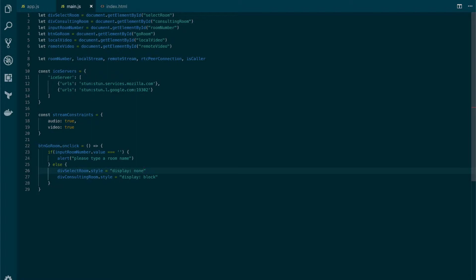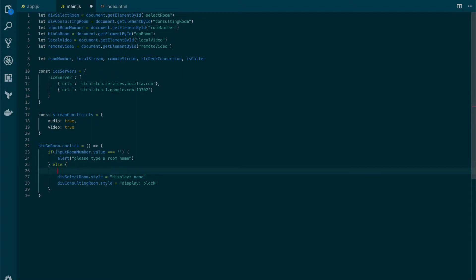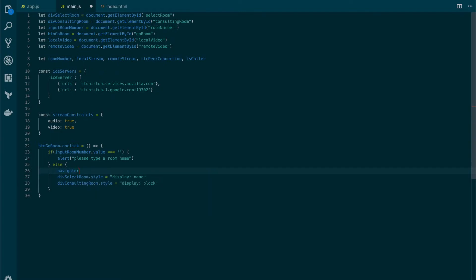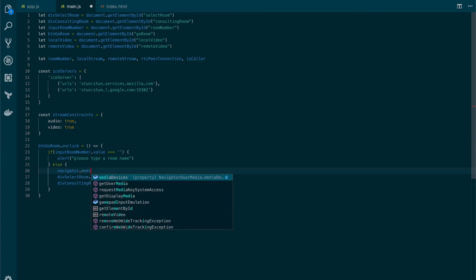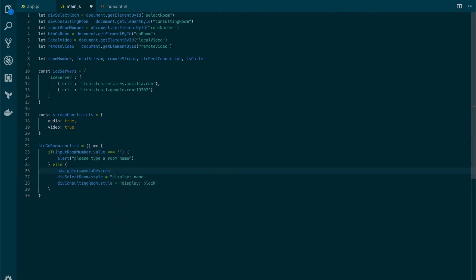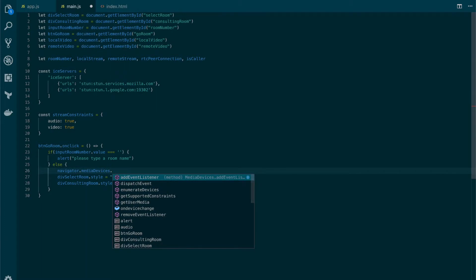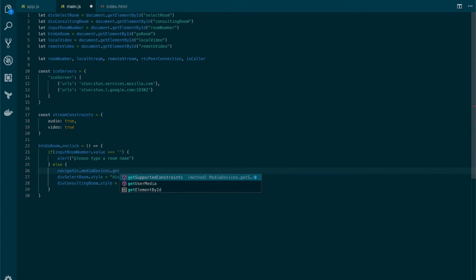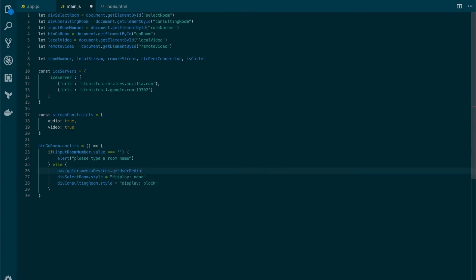Now all we need to do is to call the Get User Media inside the else clause. We're going to put the navigator media devices and then we're going to call Get User Media.